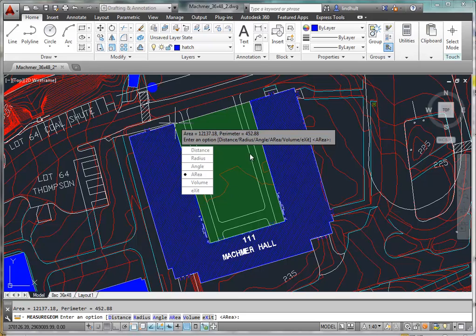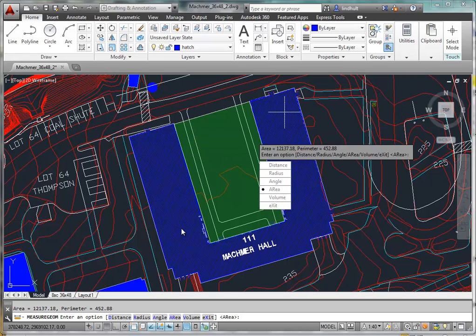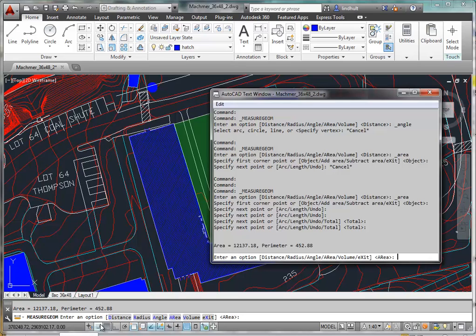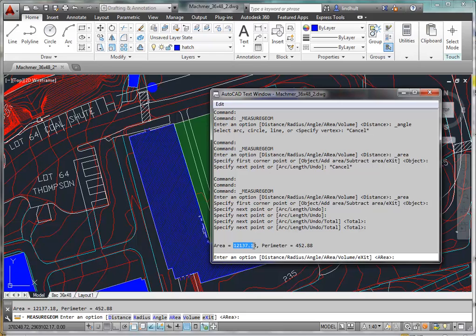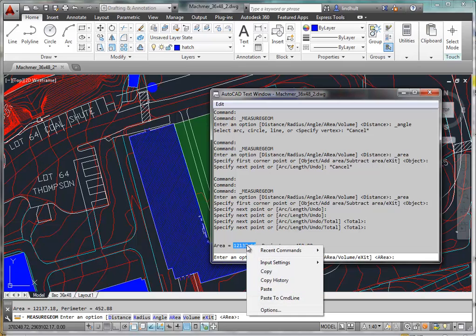Now let's say we want to figure out how many acres that happens to be. We can come back to utilities, but first, what we're going to do is hit Function F2, which will bring up this window, which shows the results of previous commands. And we can come and select area, right-click, and copy.